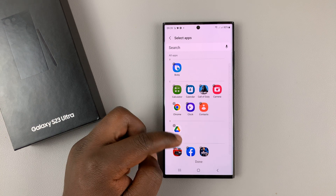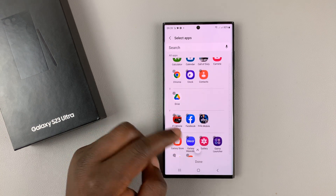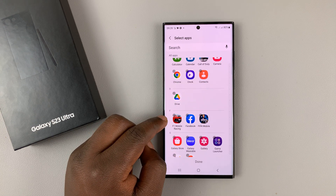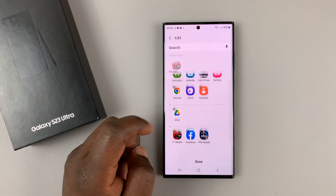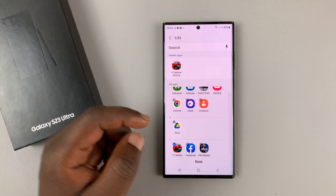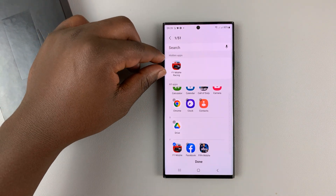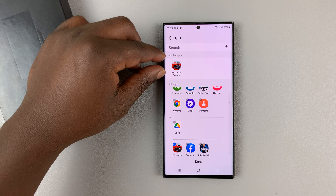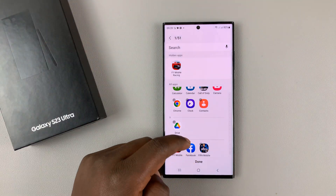Select the apps you want to hide. Let's say you want to hide this one, the F1 Mobile Racing game. So tap on that. And immediately you tap on it, it's going to be added into this hidden apps section.